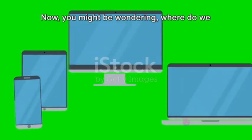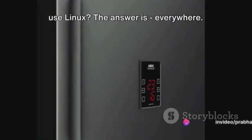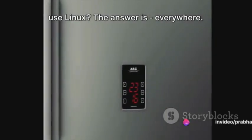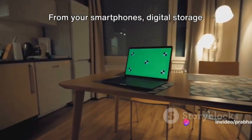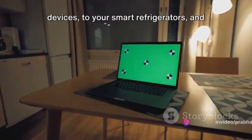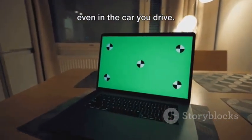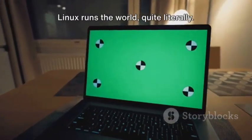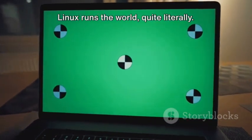Now you might be wondering, where do we use Linux? The answer is everywhere. From your smartphones, digital storage devices, to your smart refrigerators and even in the car you drive. Linux runs the world quite literally.